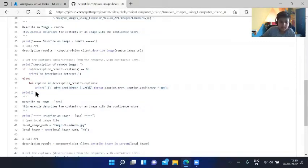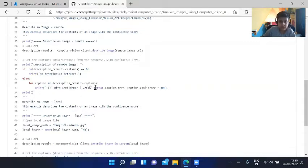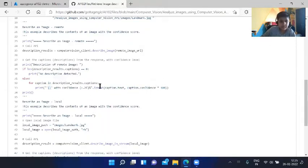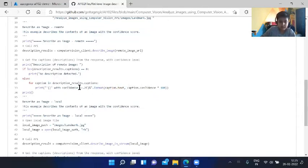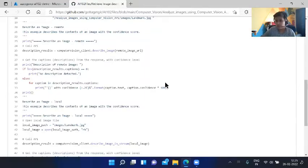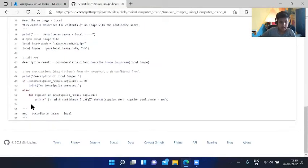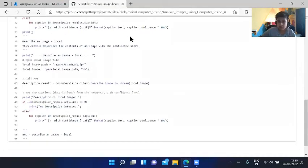If there was any caption, it would show something like this. For caption description, if a caption is detected, then print with confidence score. As you can see, caption.text, we are leaving this free. The format function will fill this up with caption.text. Confidence score will be filled by caption.confidence and multiply by 100 to get some kind of percentage or average.